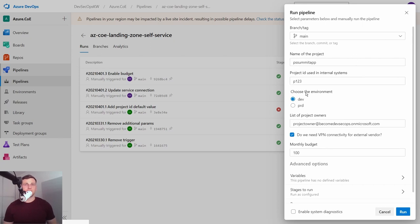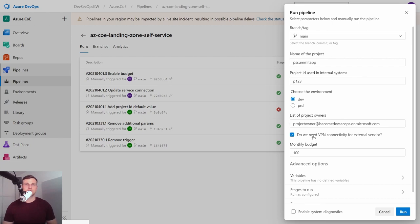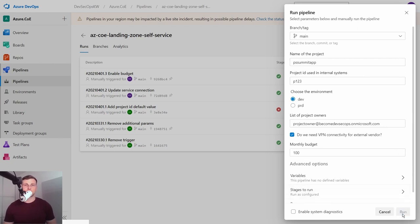The inputs are the name of the project, environment, budget, list of project owners and information on whether the external employees are involved in the project. These parameters will be used to create and configure everything what the developer and project owner needs. We start by assigning an Azure subscription to this project. We set the subscription name and we move it to the proper management group.